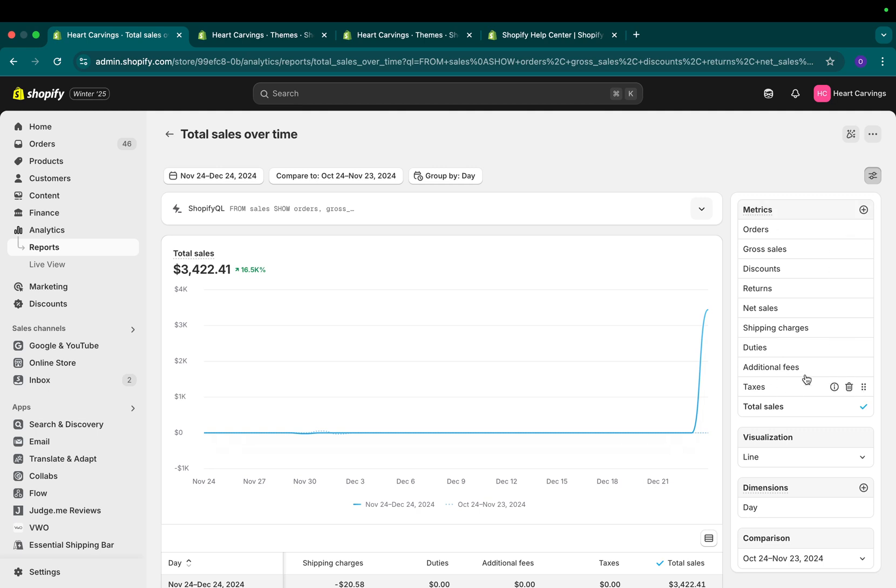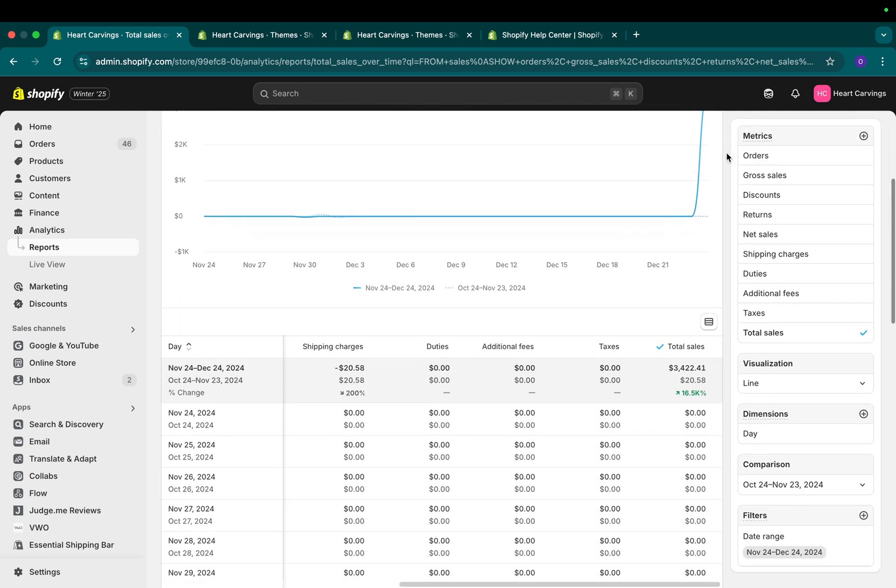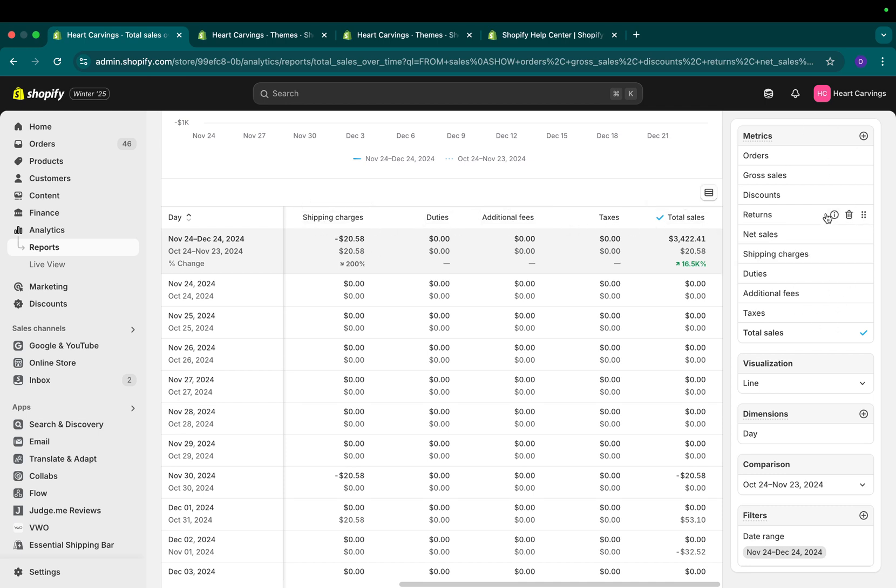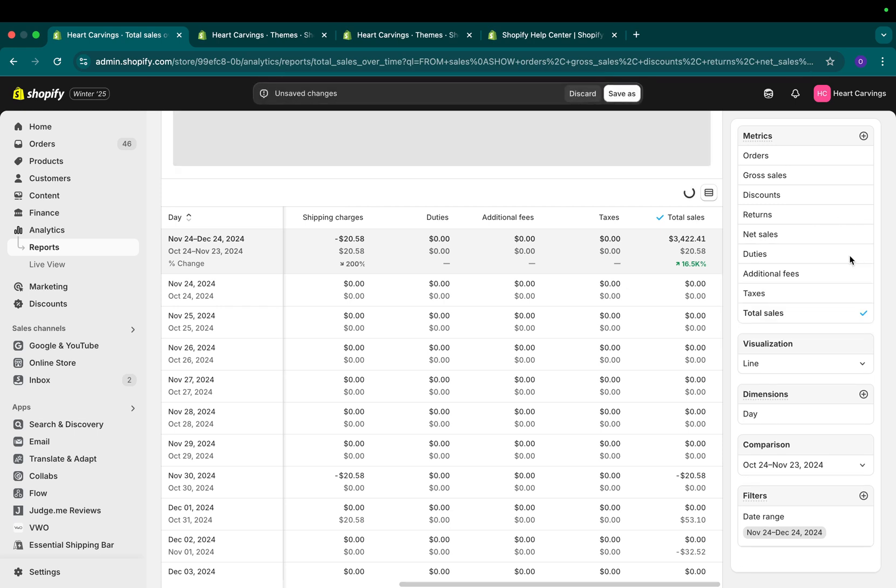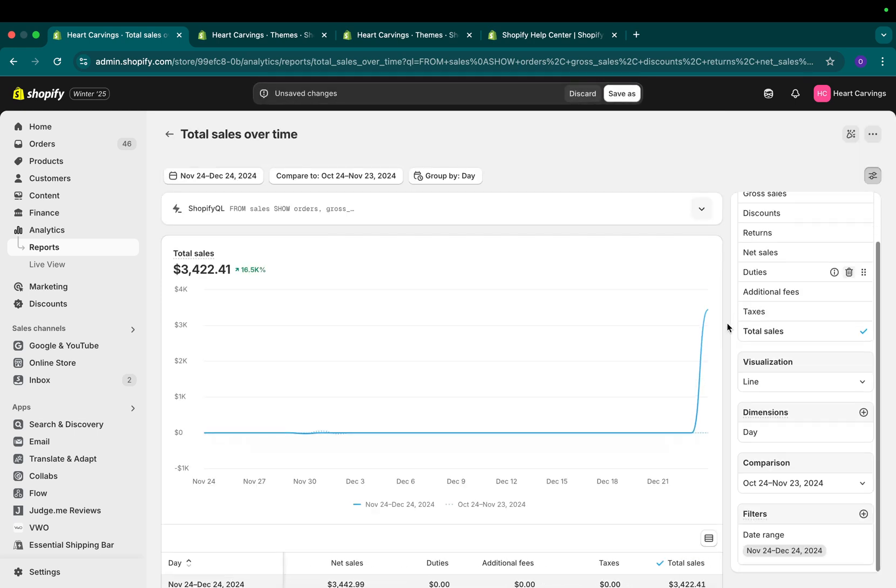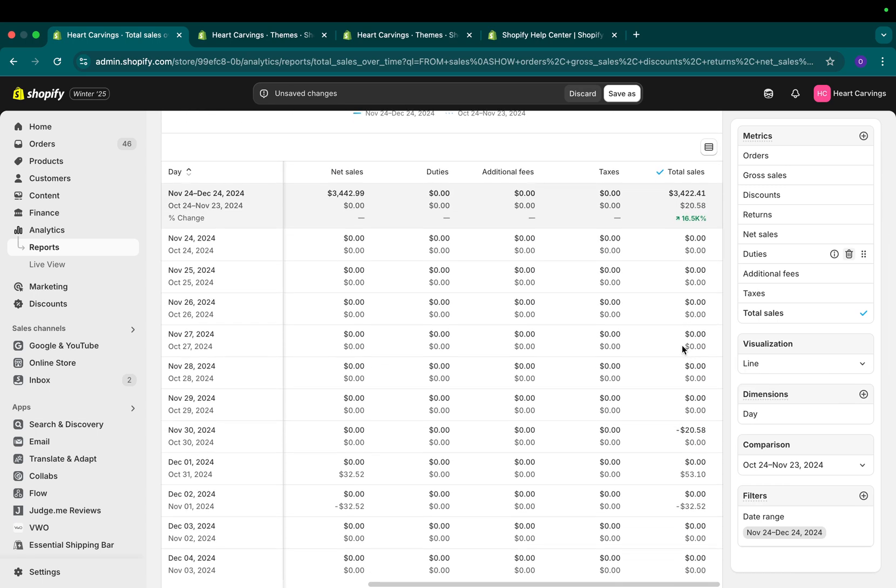Metrics are the data you want to see in the table. If I look at all of these metrics and scroll down to the table, I'll see the data right here. Shipping charges, duties, additional fees, total sales are all selected here. If I want to remove some, I can delete them. And now in my table, I will have less columns.